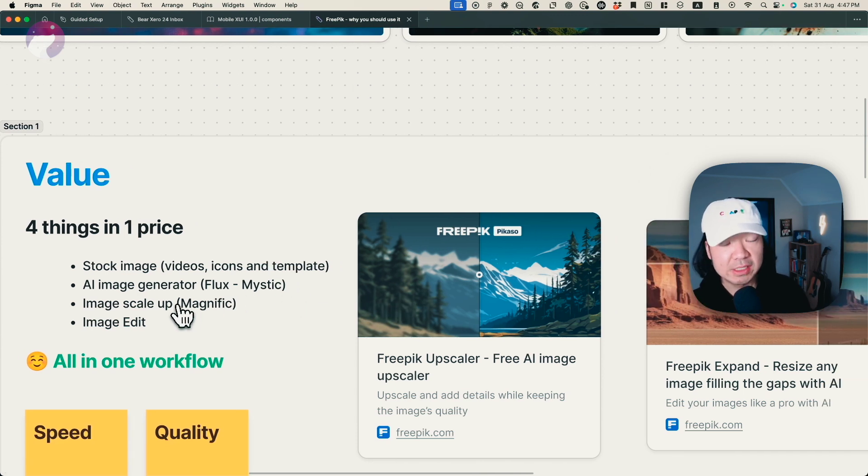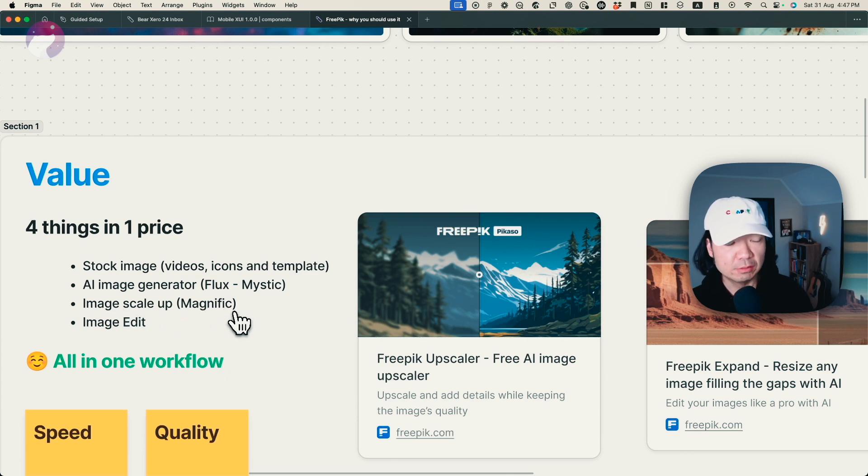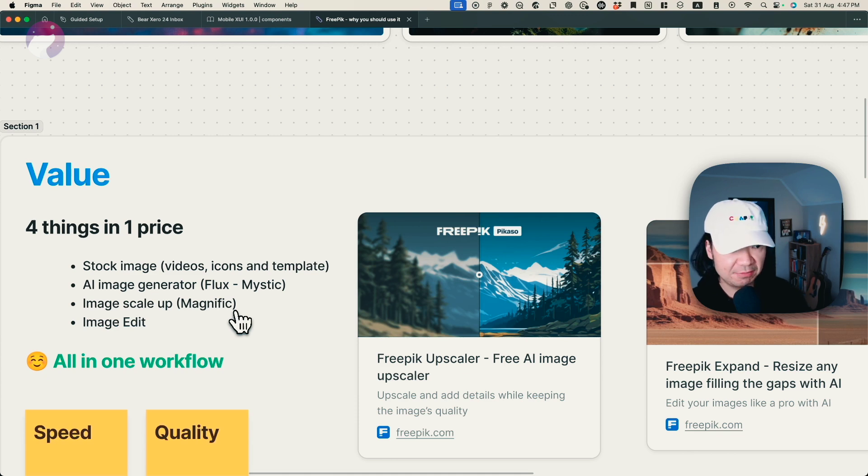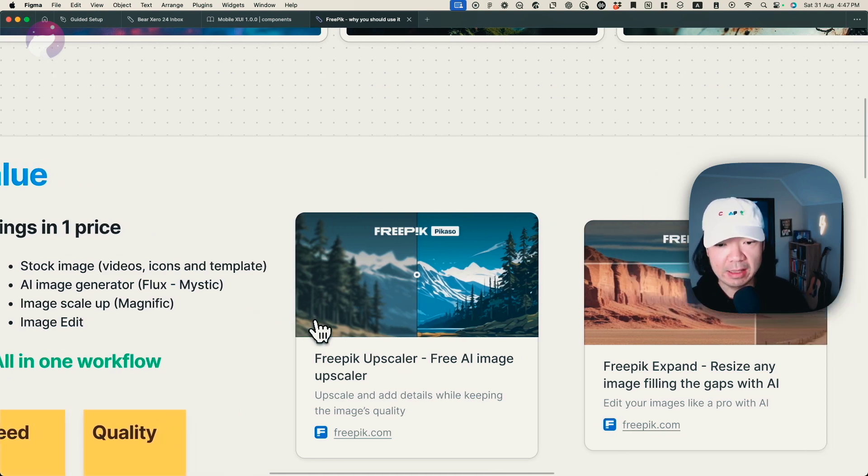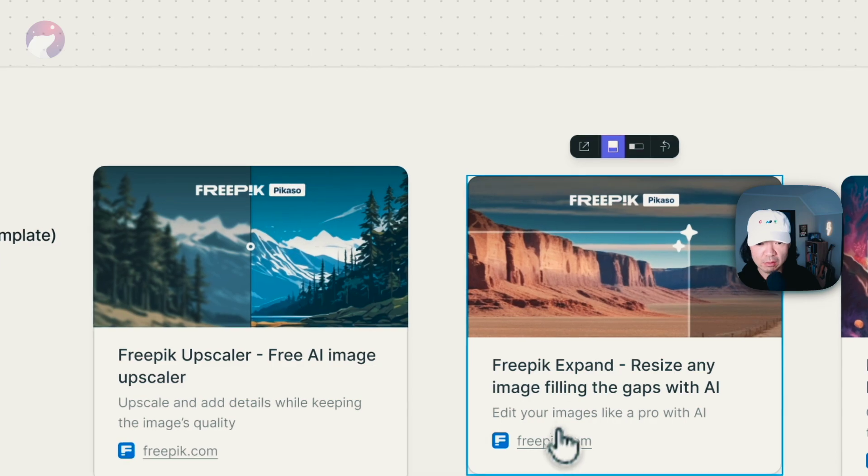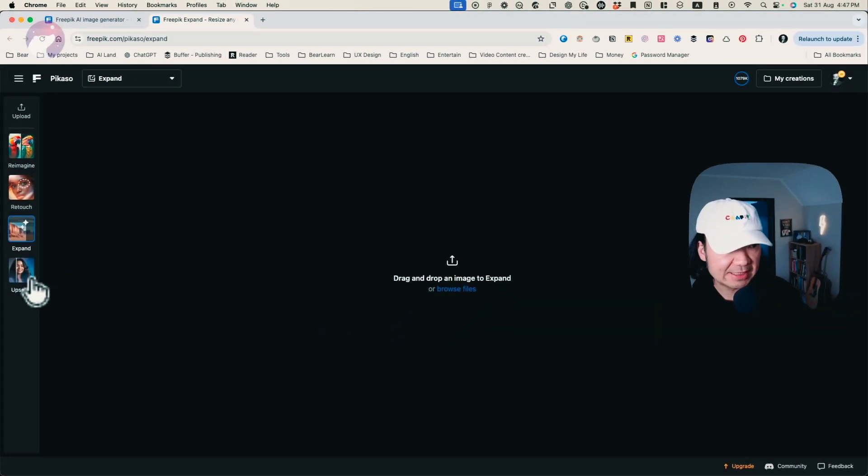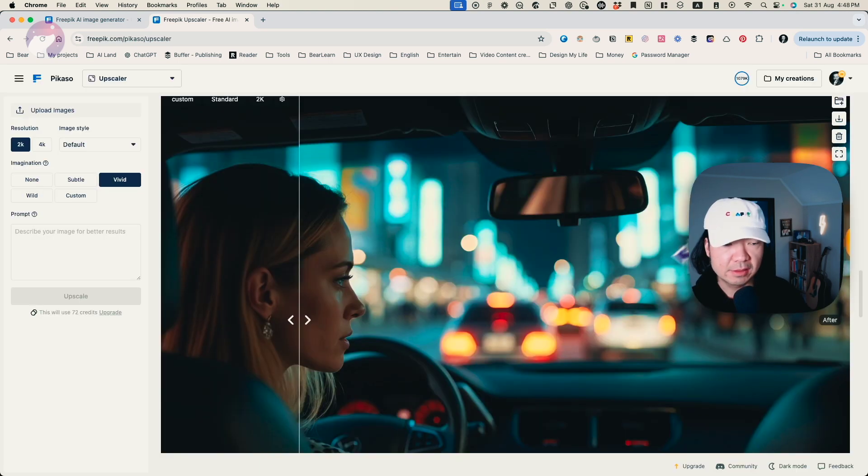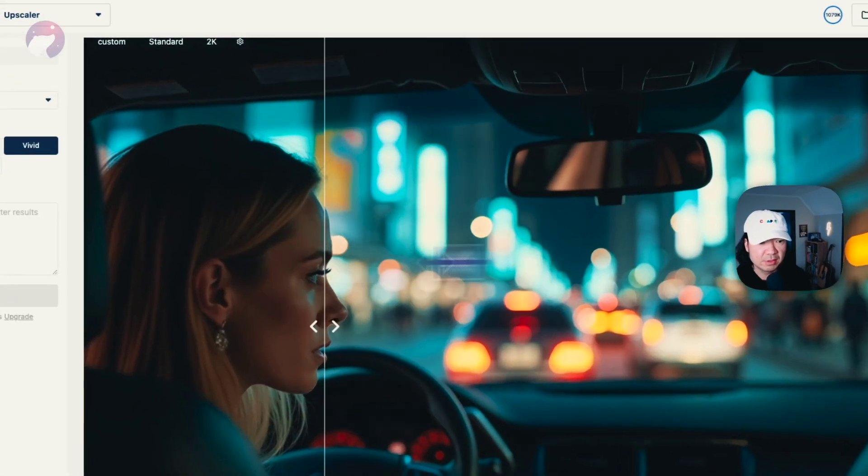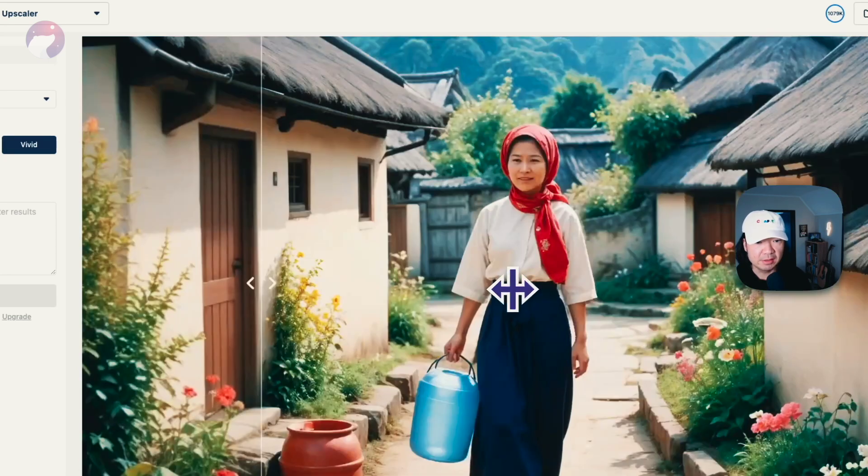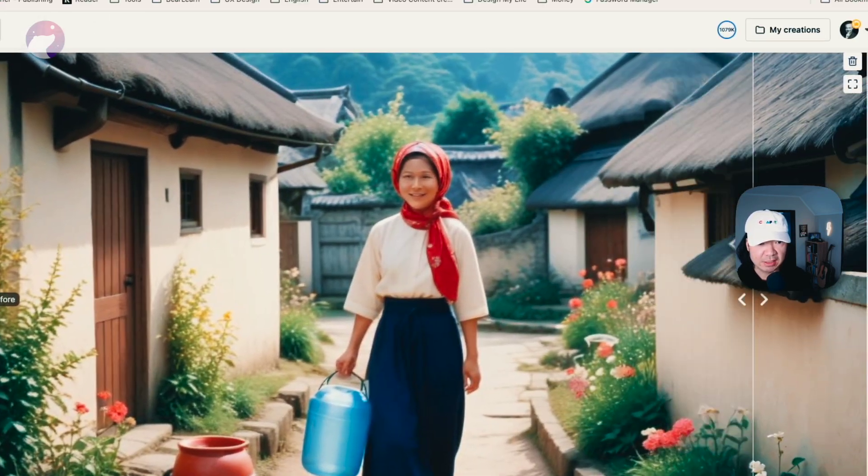And another reason I quite like this platform is the image scale up tool. So for the context, Freepik acquired a Magnific tool a while ago. And also now it's already got this tool available, which is called upscale. So basically I can just get any images. So here are some examples that I did before.